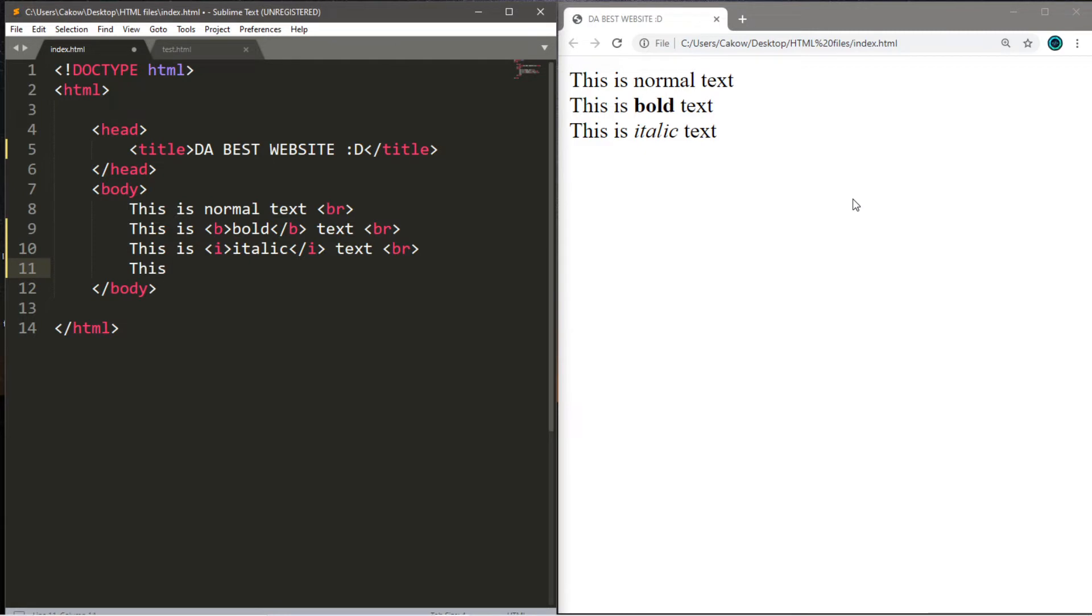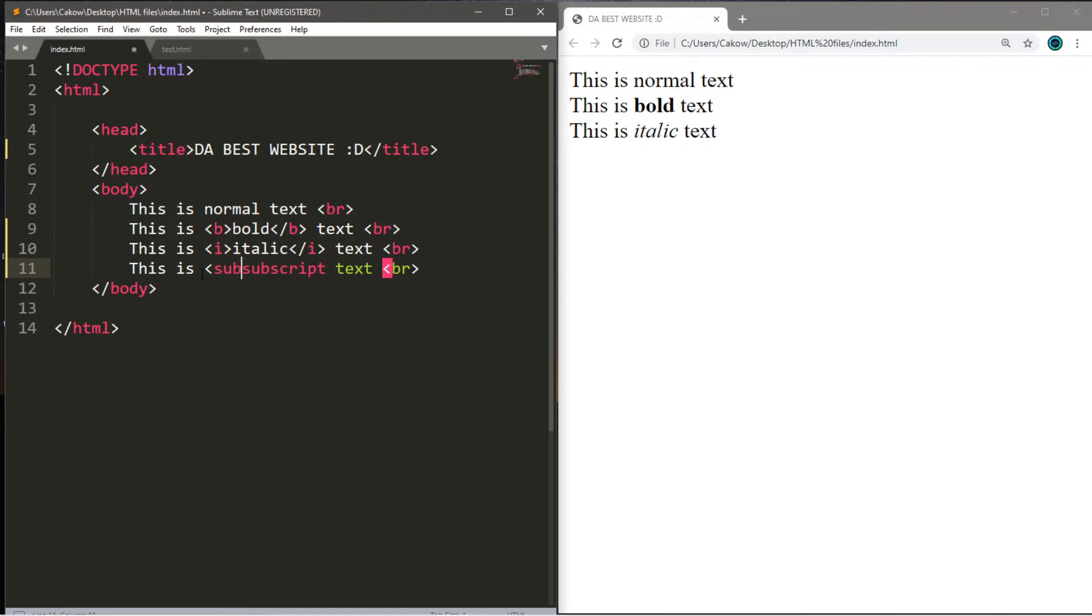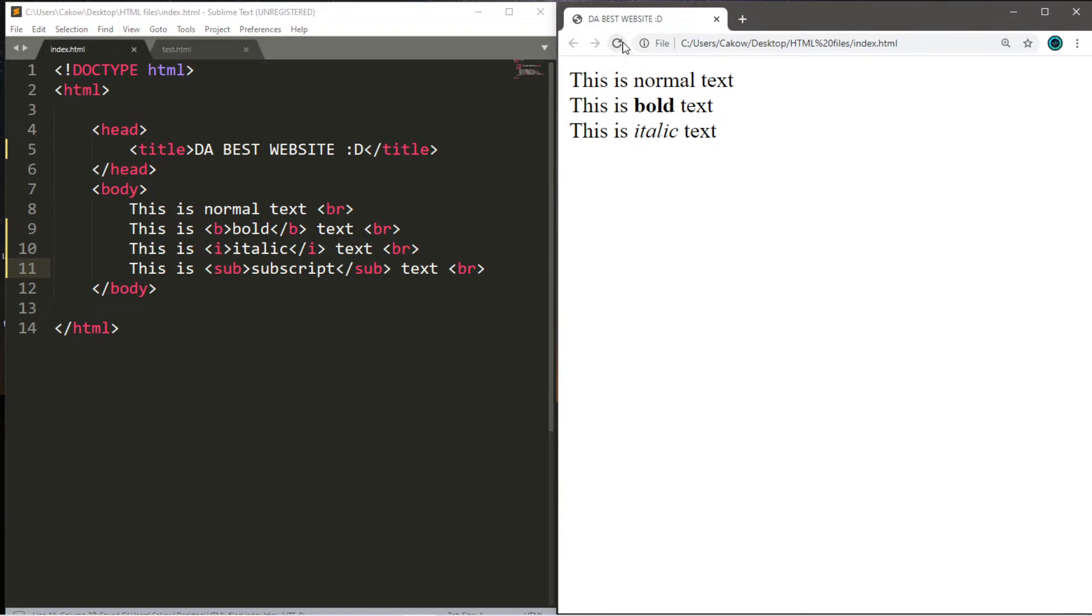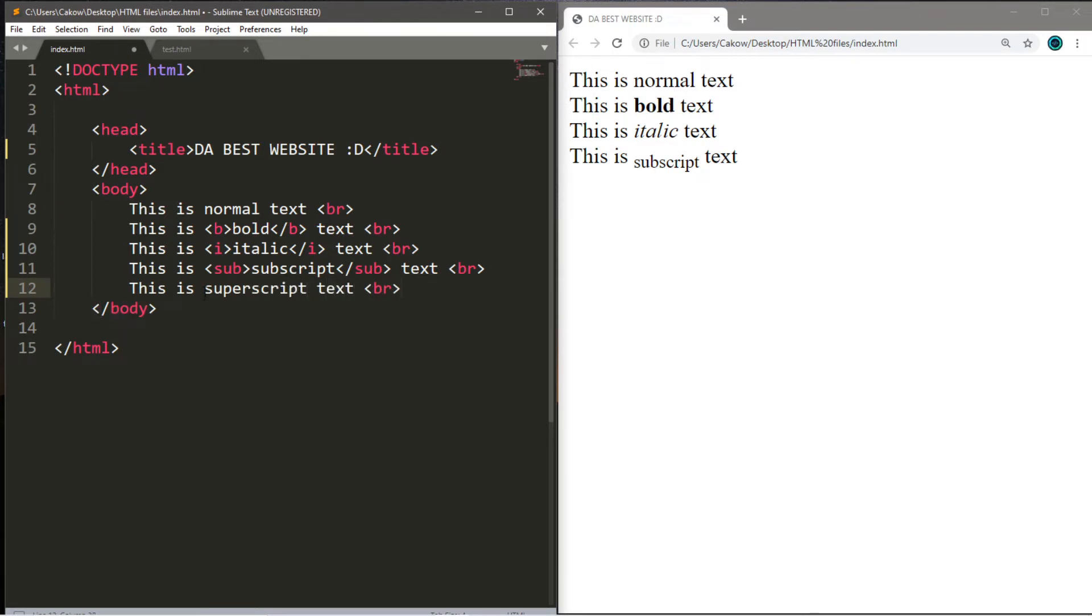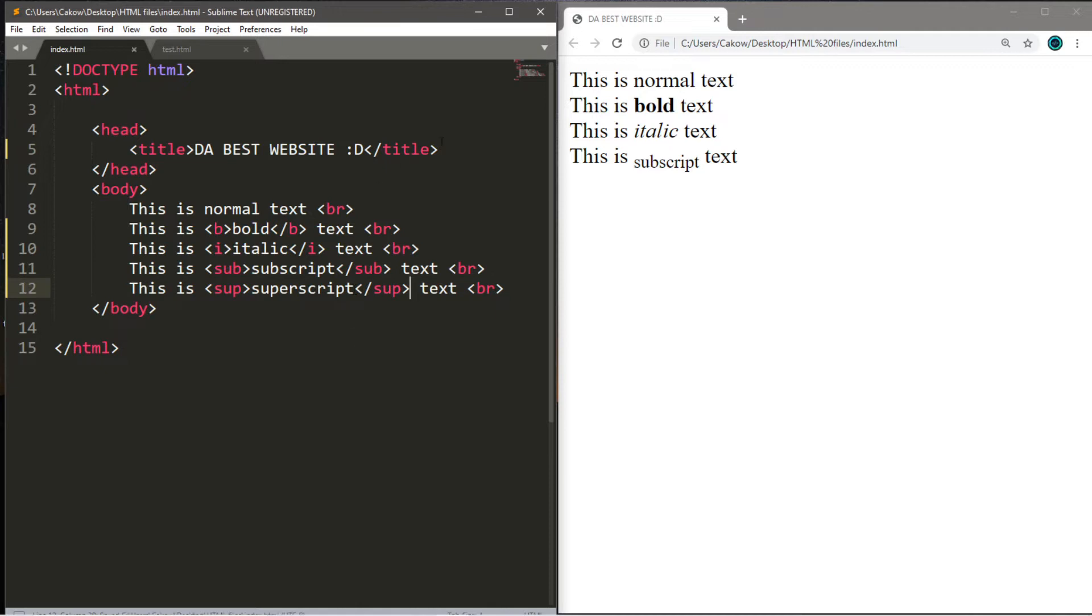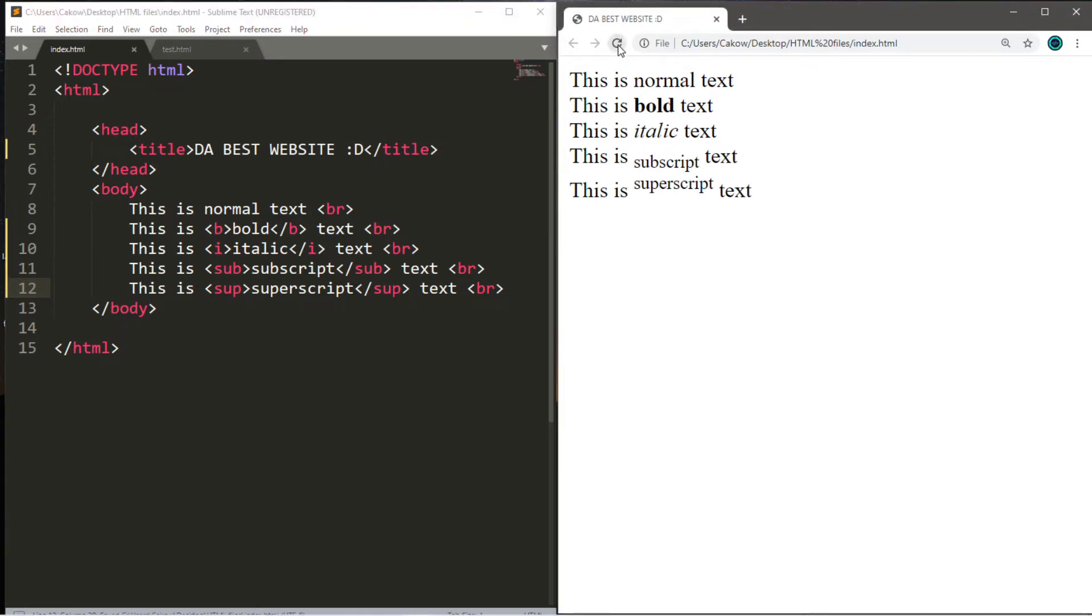So let's cover subscripts. This is subscript text. So whatever you want to be a subscript, just type in sub within angle brackets. And on this line, the text is slightly smaller and it's moved down. There's also superscript. Think of it like an exponent. This is superscript text. And you're going to type in sup, like you're saying sup to one of your friends. So this is superscript text. So it's slightly smaller and it's moved upwards.